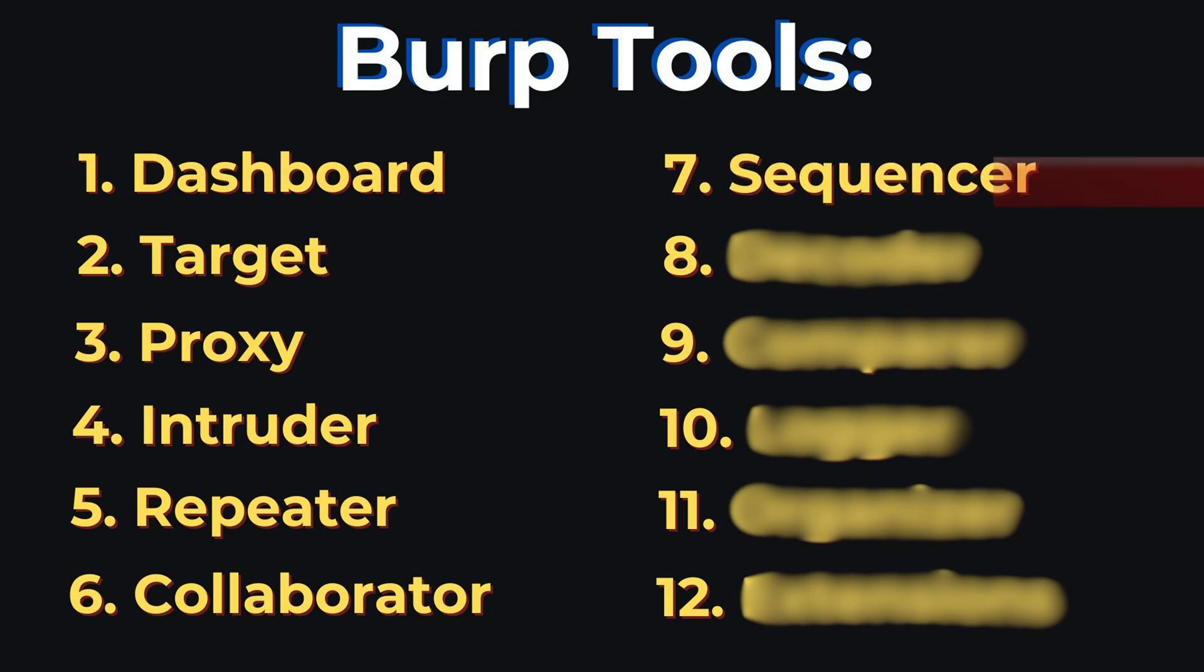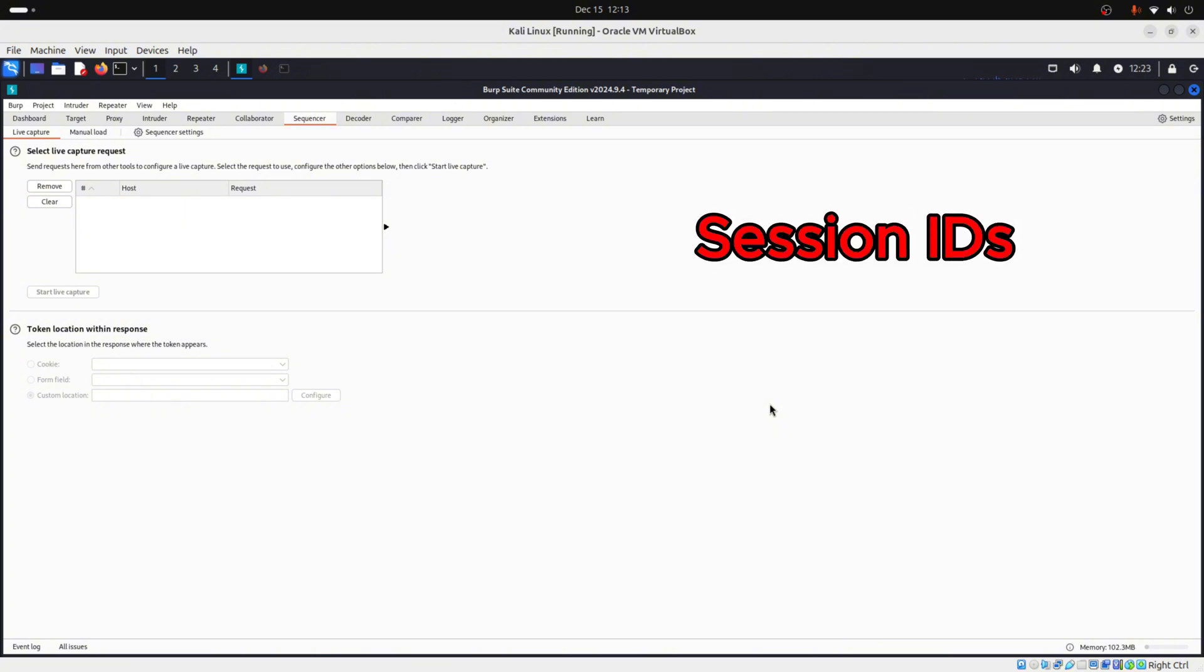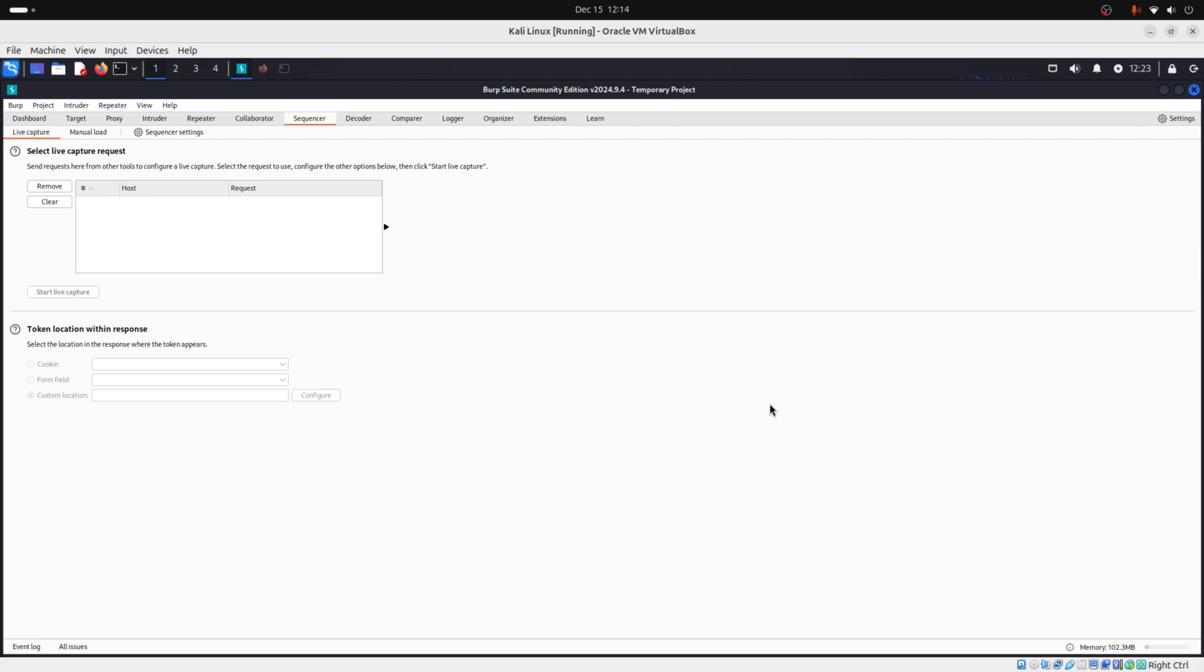Moving on, we have sequencer. That is a tool in Burp Suite designed to analyze the randomness of tokens or other unpredictable data generated by web applications. It helps determine if tokens like session IDs, CSRF tokens, or API keys are truly random or if they follow a predictable pattern that attackers could exploit.